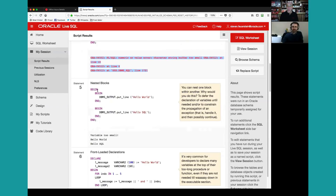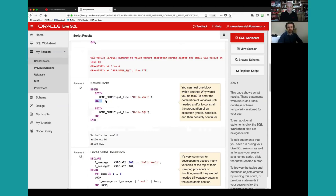You can also have nested blocks. Within any block, around any single or multiple executable statements, you can create your own BEGIN-END block — called a nested anonymous block. I once had a reader ask if they should put a BEGIN-END around every single statement in their application. The answer is no, don't do that.